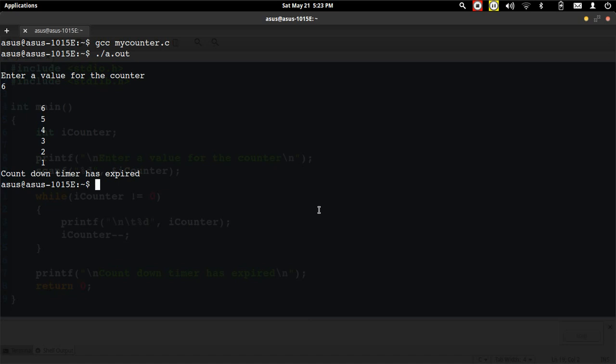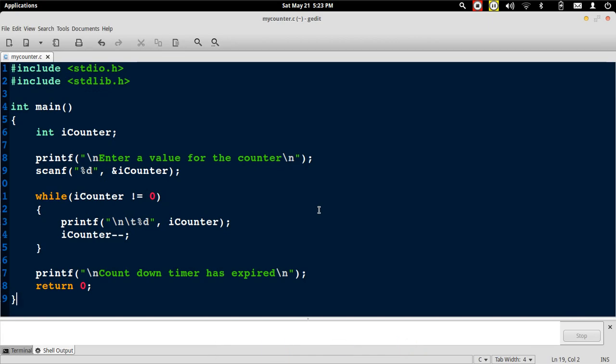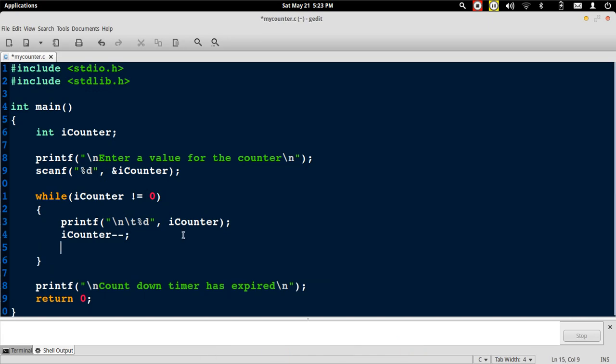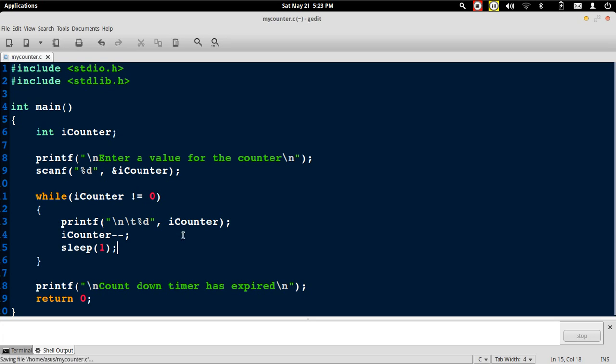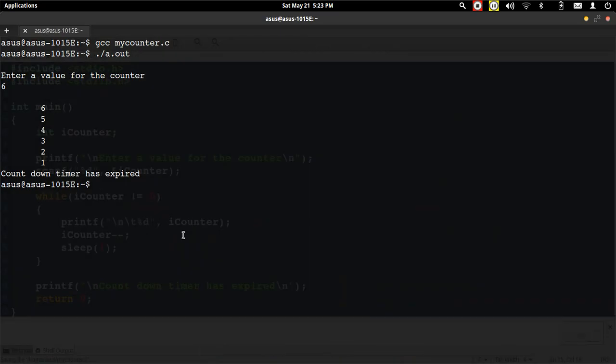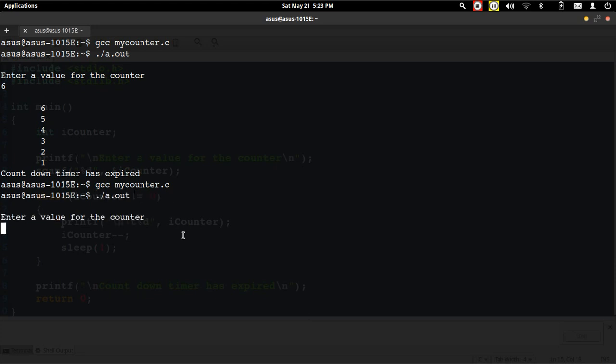we don't have any delay being introduced here. Let's go and modify our previous program. To introduce delay, I will use the sleep function and suspend the execution for 1 second by passing 1 as the parameter. Now let's recompile the program and run the program.